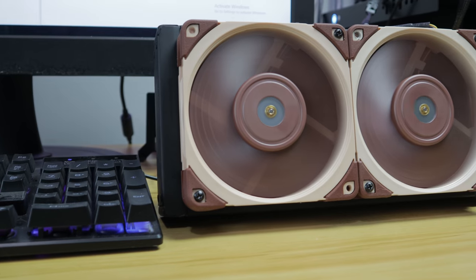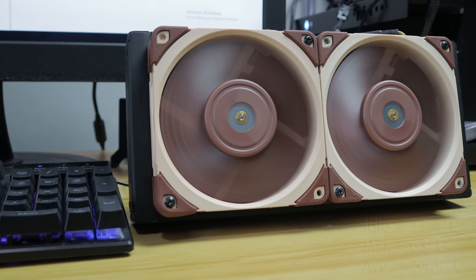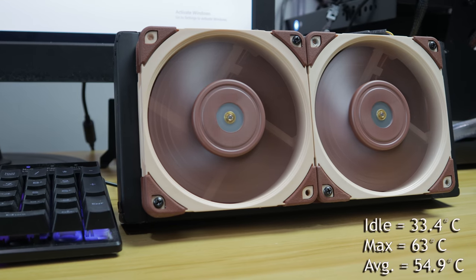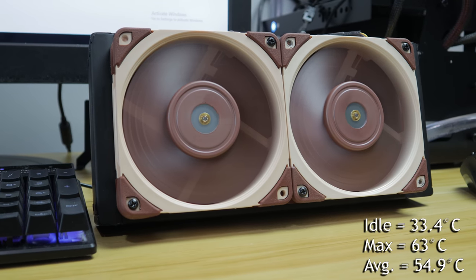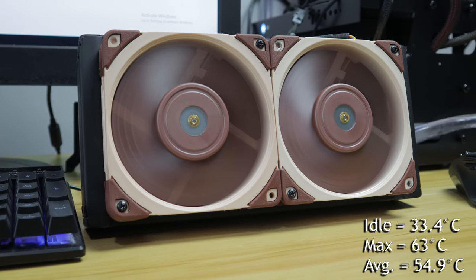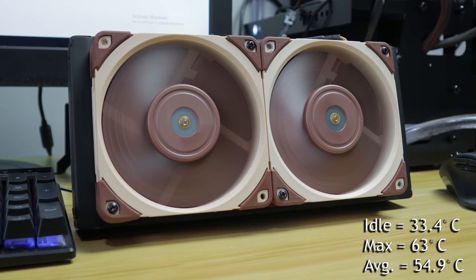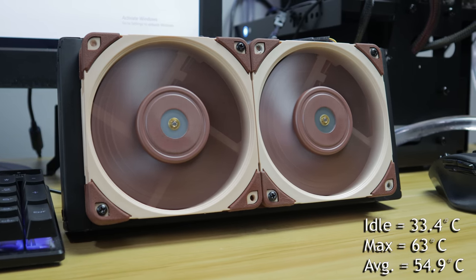And then I compared basically how they both managed to keep this 240mm radiator cool. And if we look at the numbers, it's kind of what we would expect based on what we saw from the airflow test. So, after 30 minutes, the A12X25s had an idle temperature of 33.4. We saw a max temperature of 63 and then an average of 54.9.